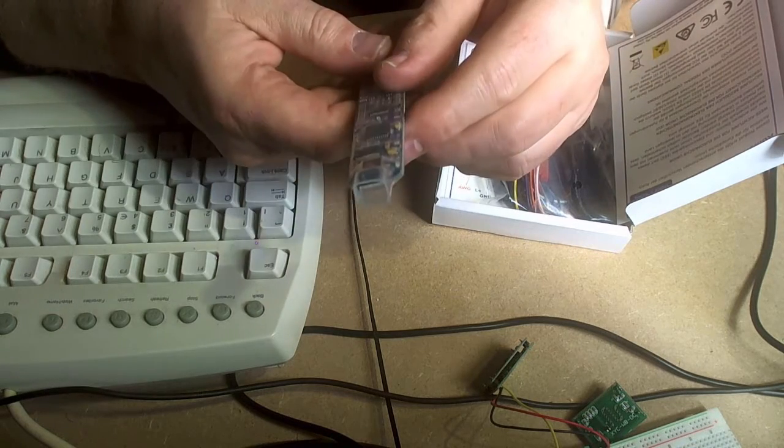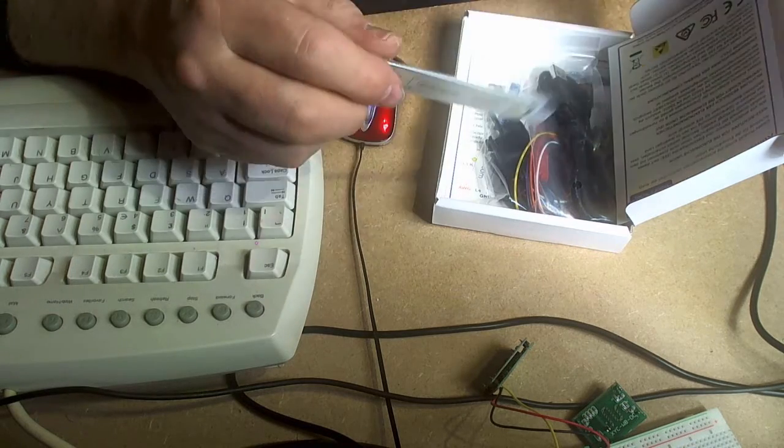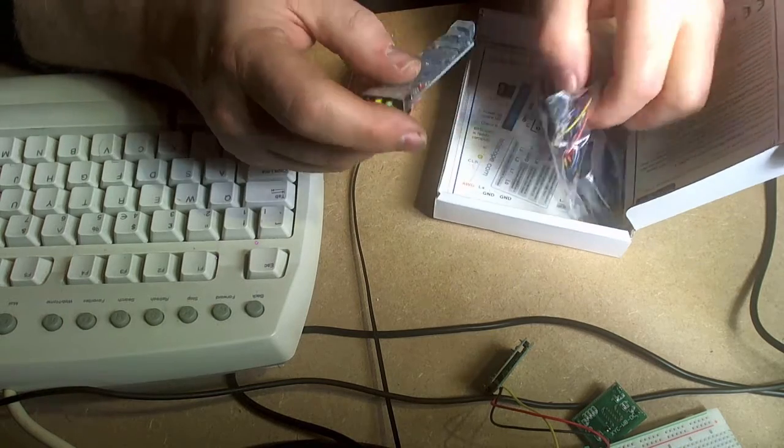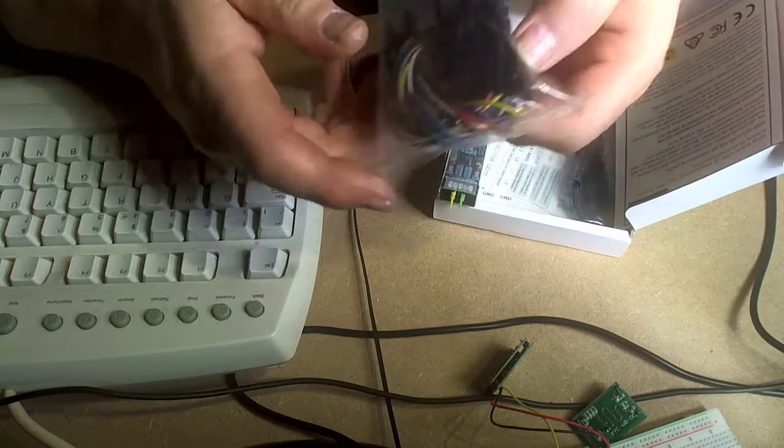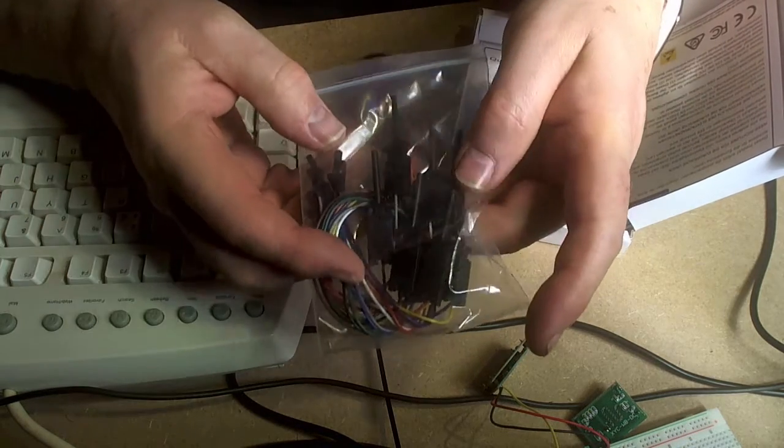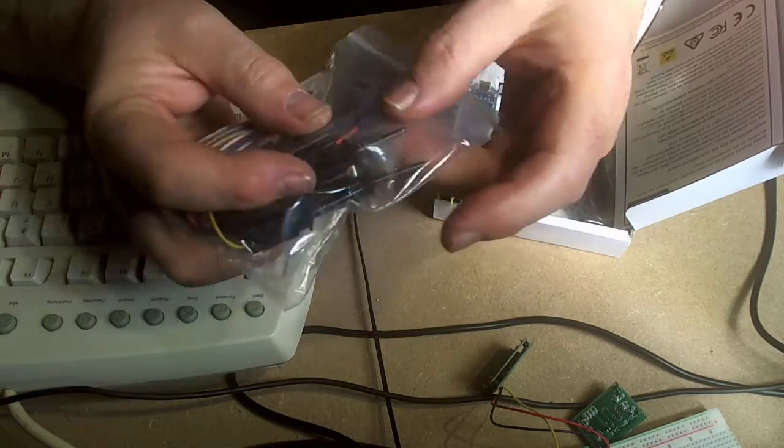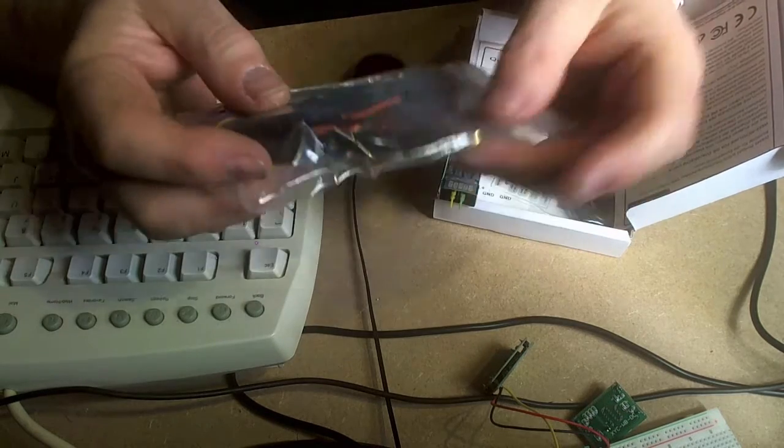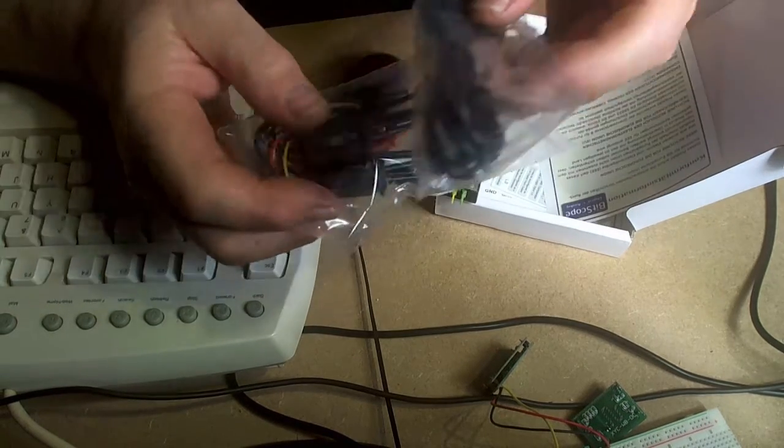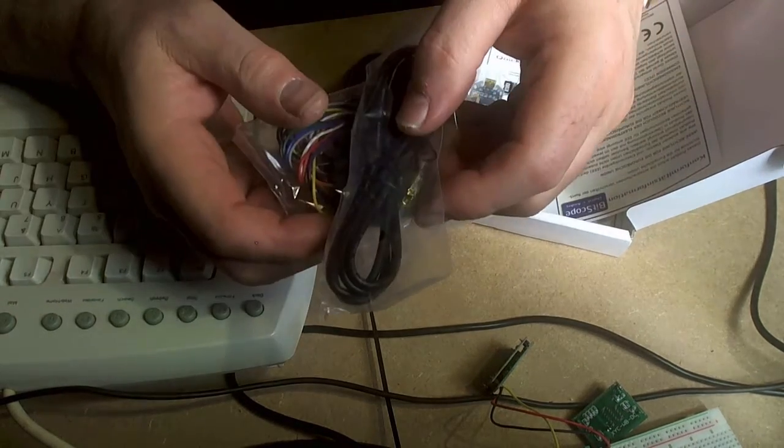And it works from normal USB. You get a full set of probe leads. It looks quite good. USB connect there.